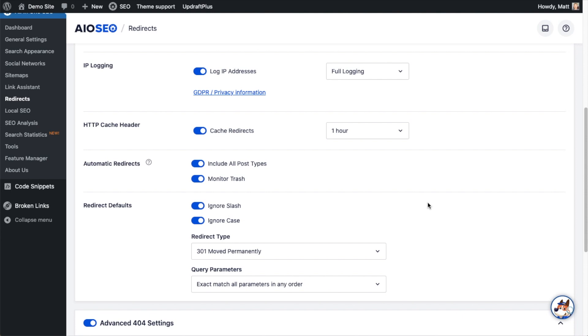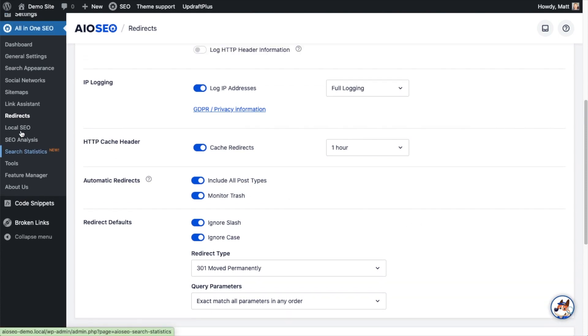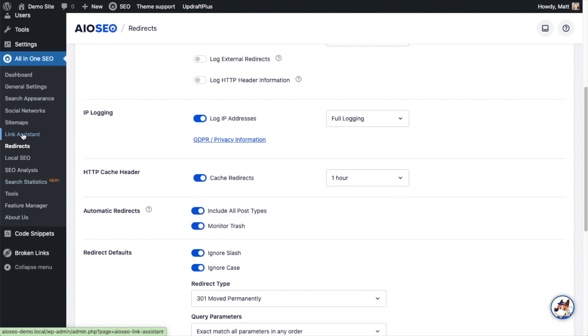And then the third thing we can do to automate our SEO is not 100% automatic, but it will dramatically speed things up. I would call it semi-automatic, and that is to use our powerful Link Assistant feature. So head on over to that All-in-One SEO menu on the left and click on the link that says Link Assistant.